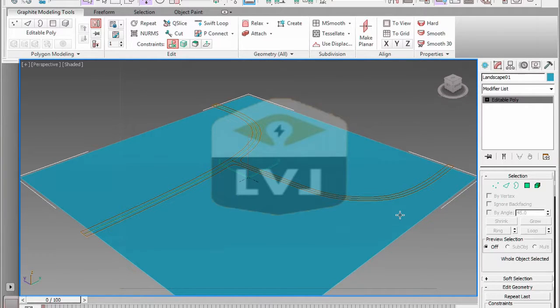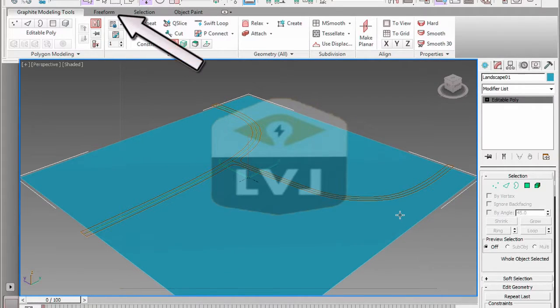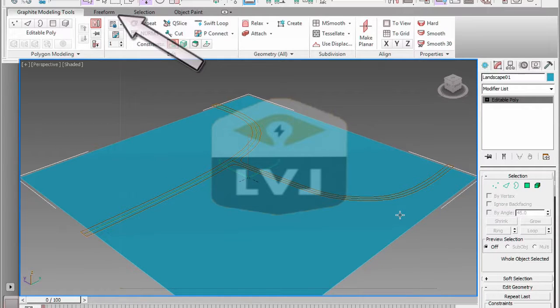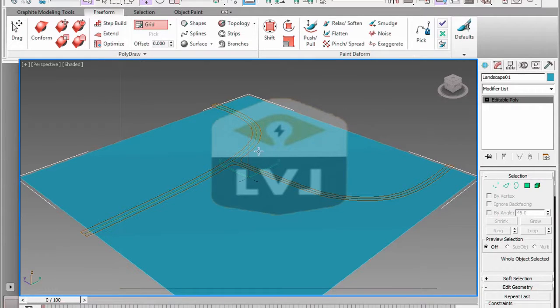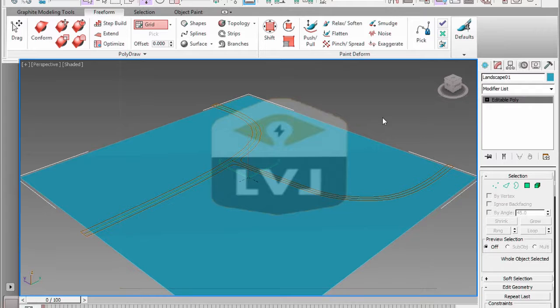In the graphite modeling tools menu, click the free form tab. This will change the tool settings, allowing access to the paint deform options of the graphite modeling tools. We need to set a few options for the paint deform tool before we move too far ahead.